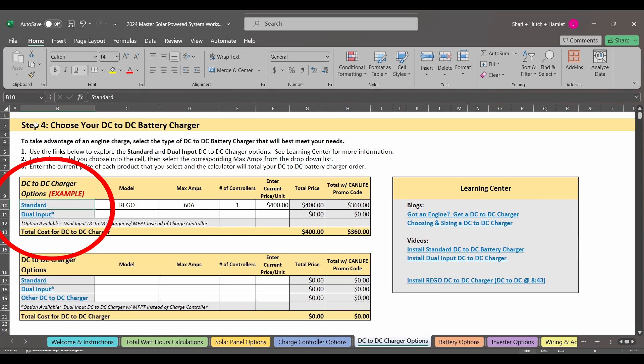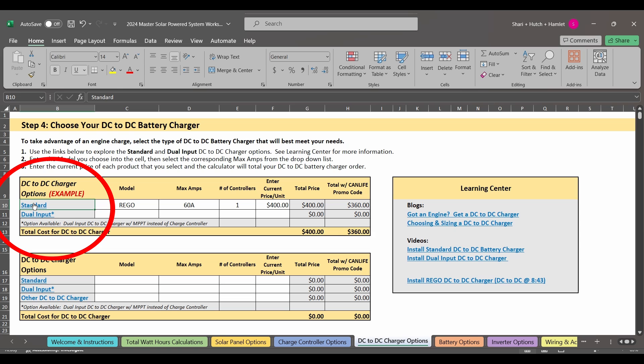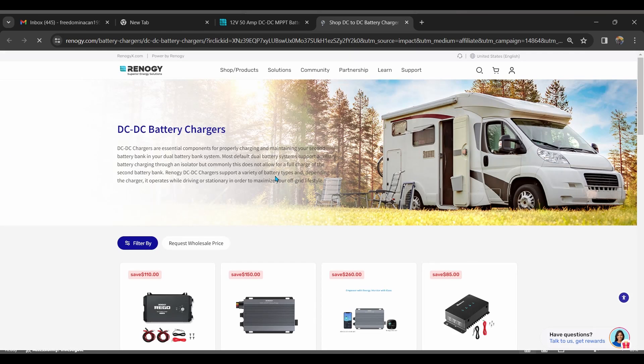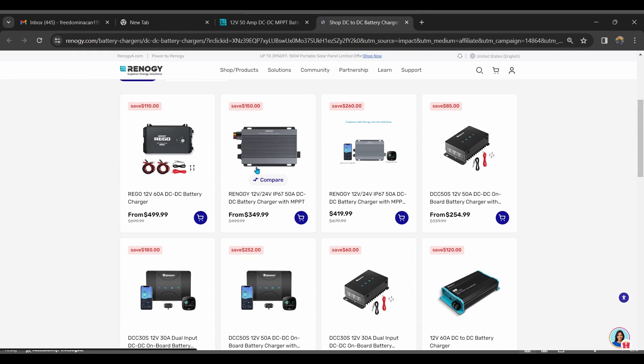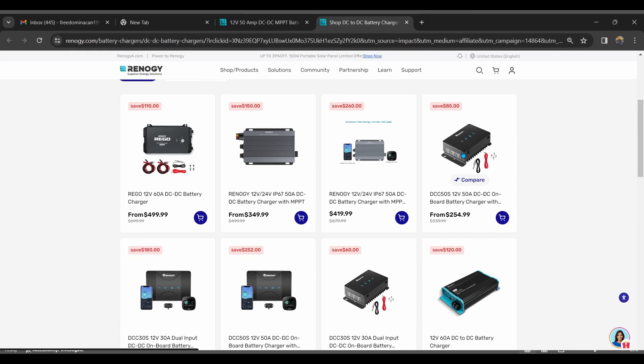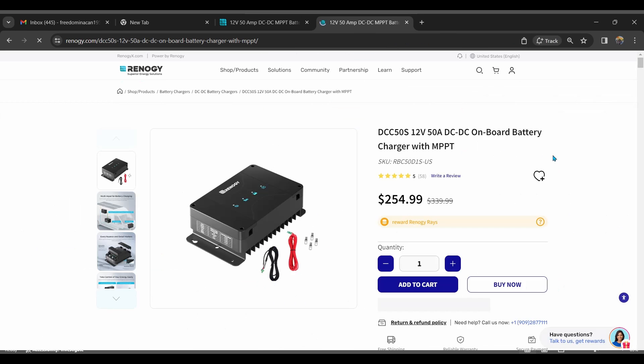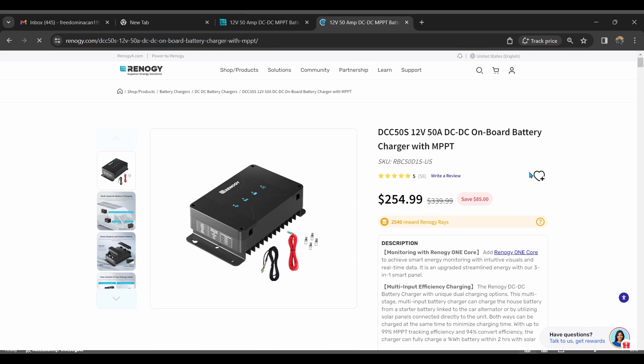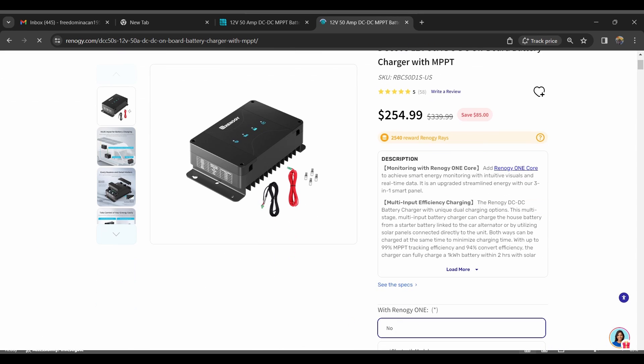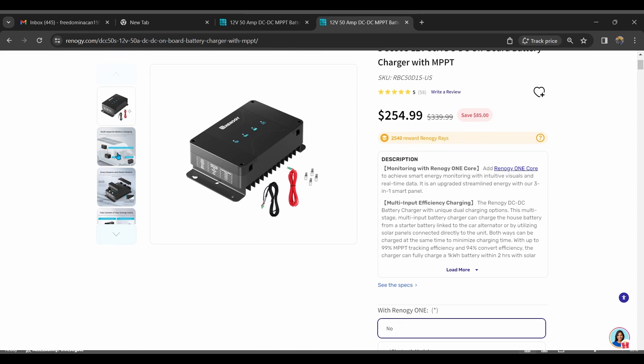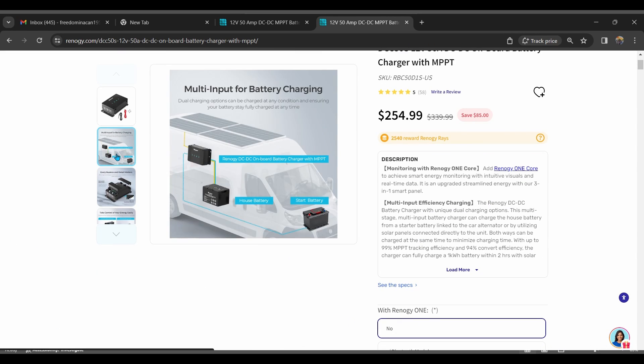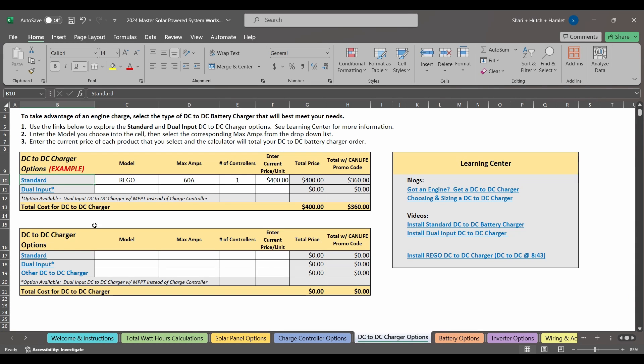We highly recommend that folks consider adding a DC to DC charger so that you, like us, can charge while driving. This component is incredibly helpful when it's raining or when the sun is at a winter angle and you aren't able to collect as much from your panels. So this next tab is dedicated to taking advantage of that engine charging option. And there are some types of chargers that can take both a solar charge as well as an engine charge. Again, lots of information in the Learning Center for you to peruse and digest before making a selection.